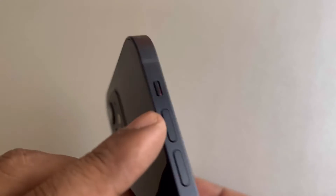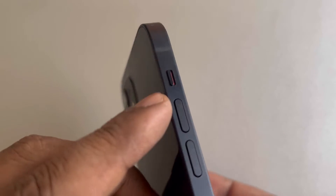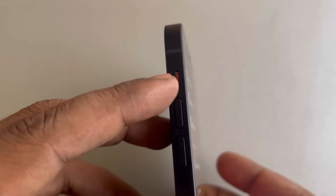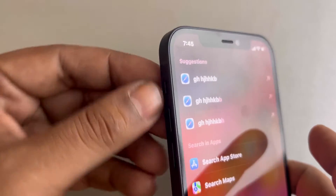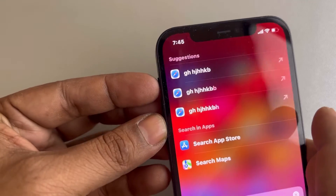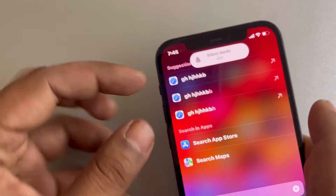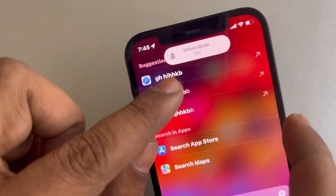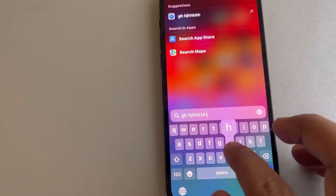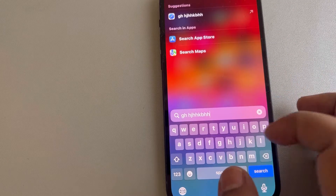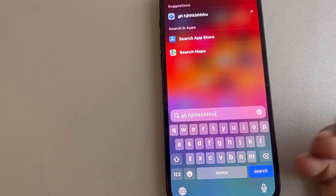First of all, make sure that you don't have silent mode enabled. If this switch is pushed downwards, push it upwards to turn silent mode off and see if it works or not.